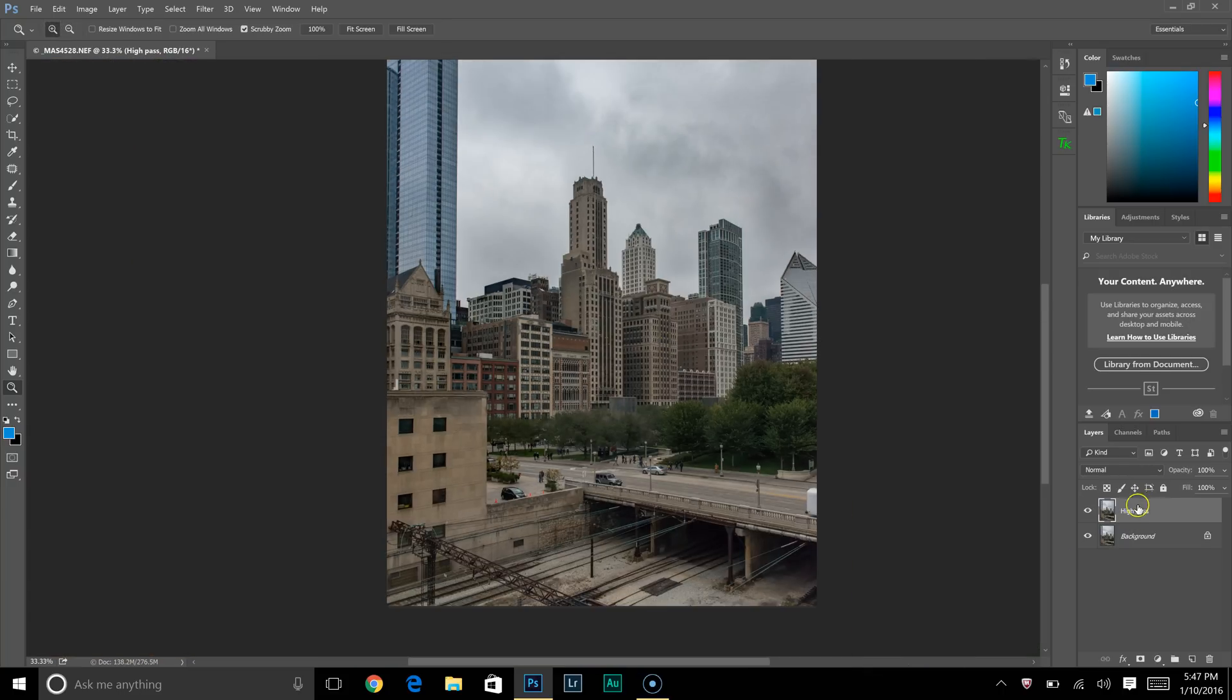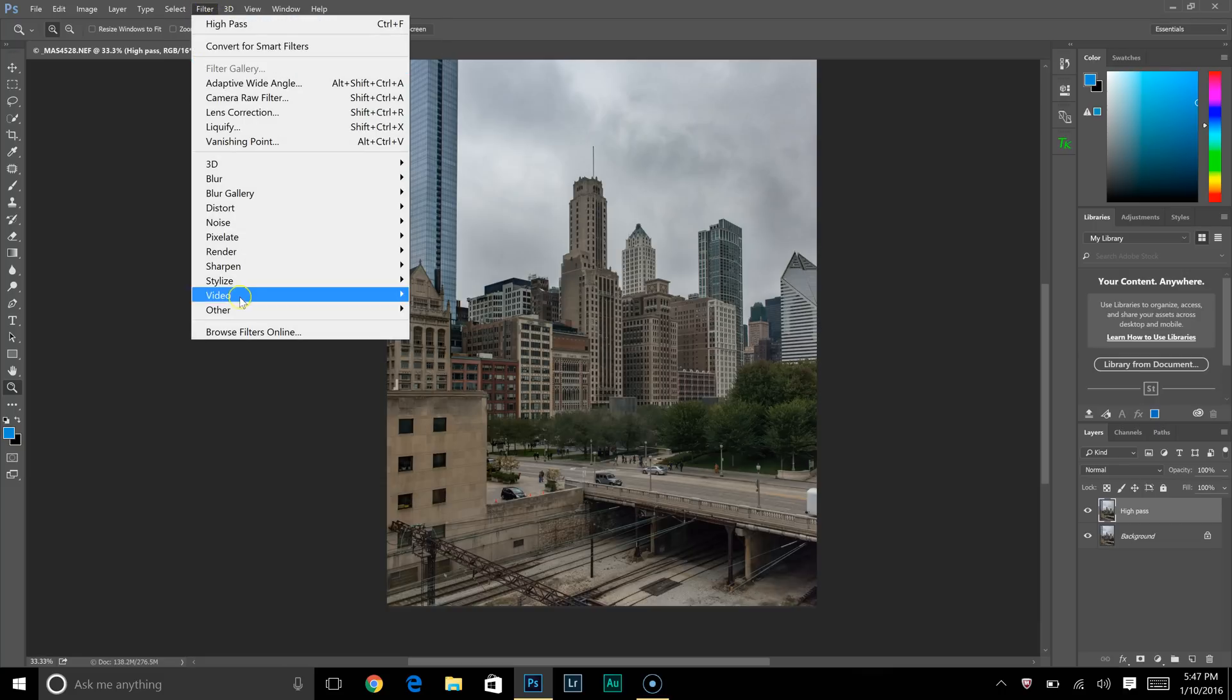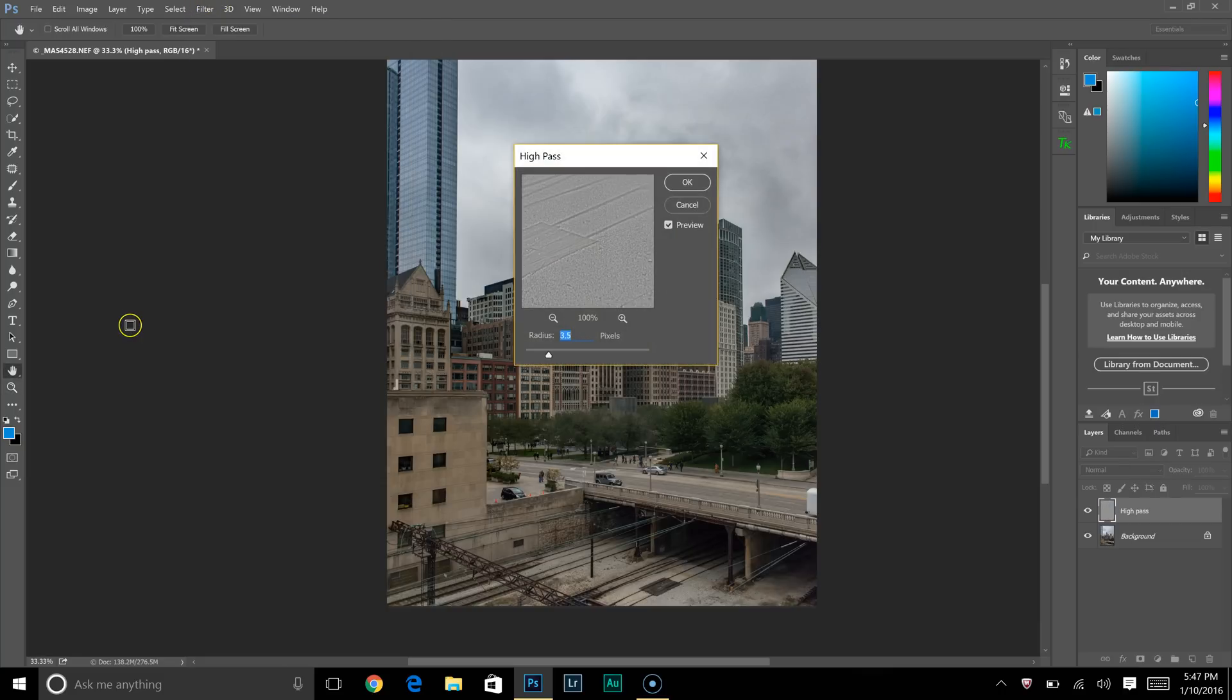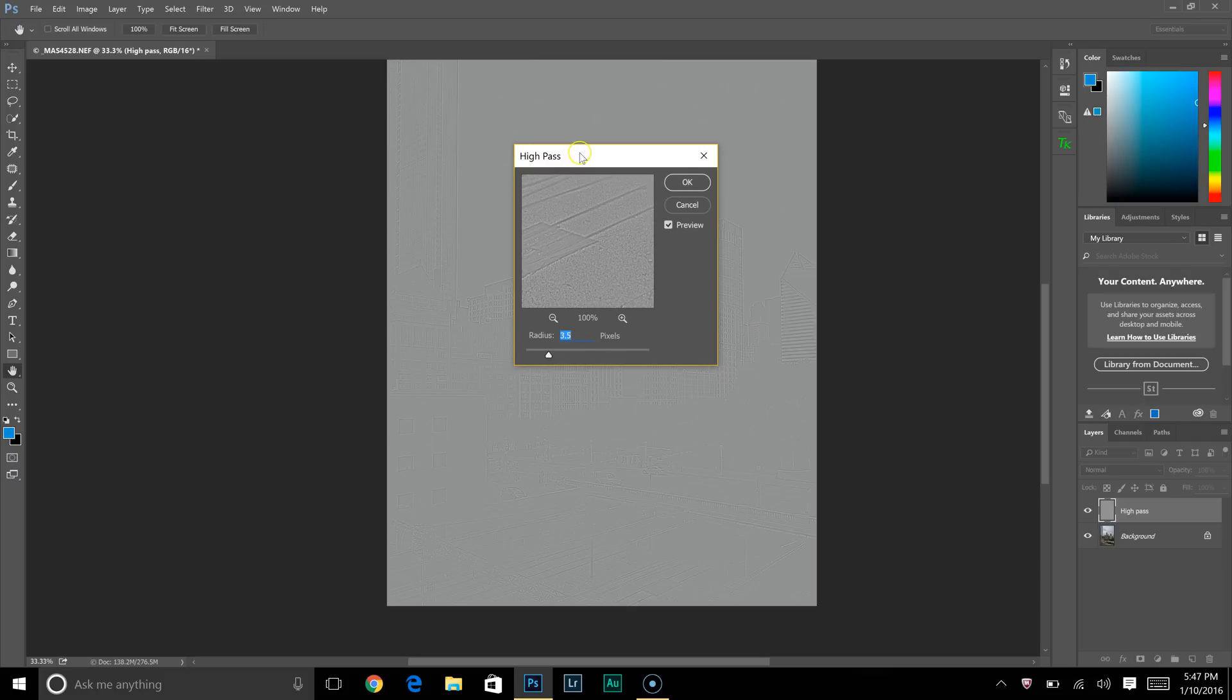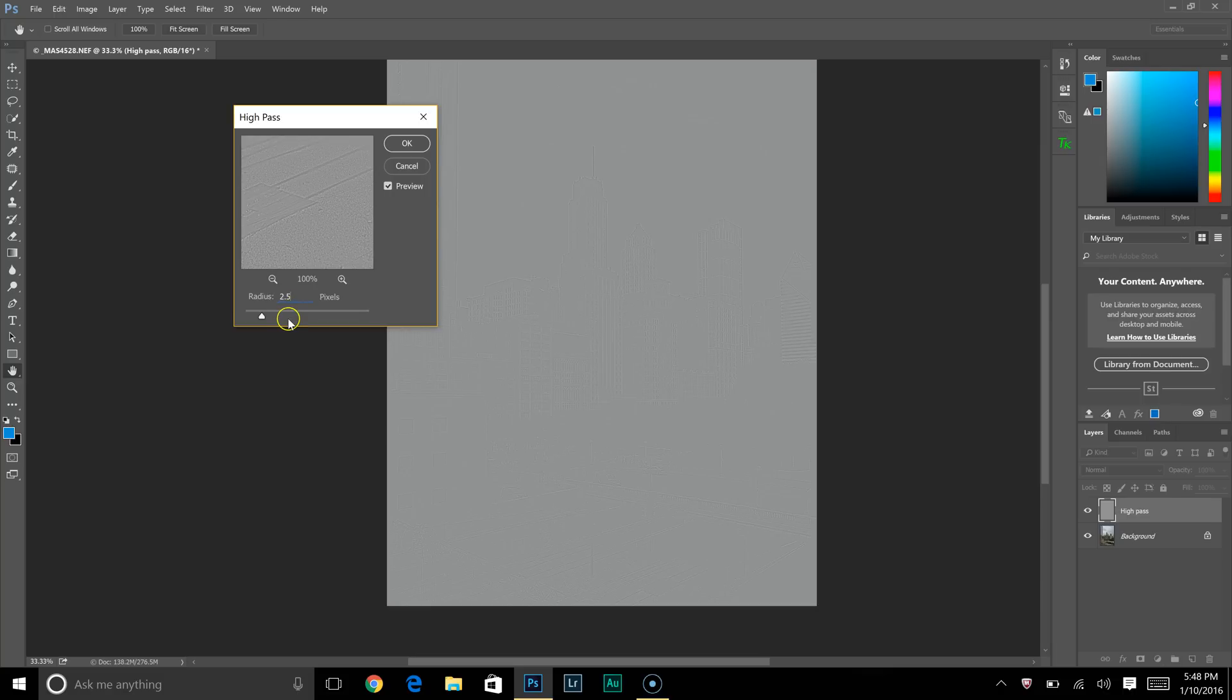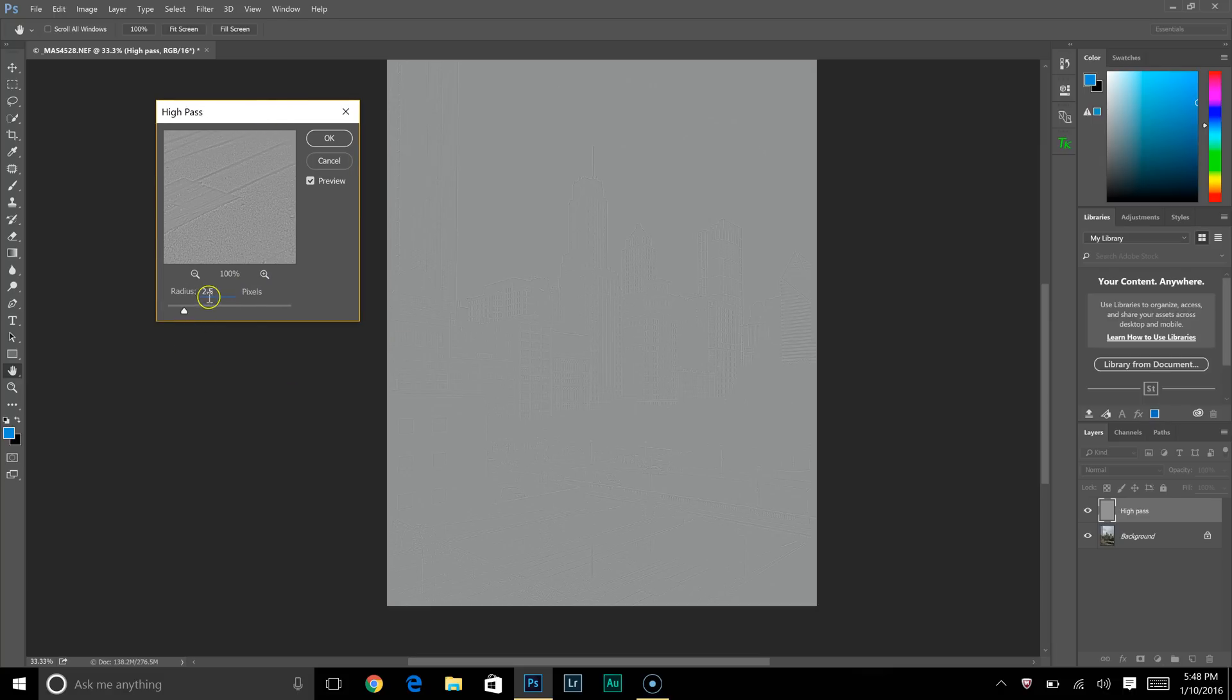Now that you have the layer selected, go up to Filter, Other, and click on High Pass. This menu bar is going to pop up, and you're going to want to select—I usually stick with 2.5, with a radius of 2.5 or 3.5 pixels. It's up to you. You do not want to get too crazy with this. The lower the better.